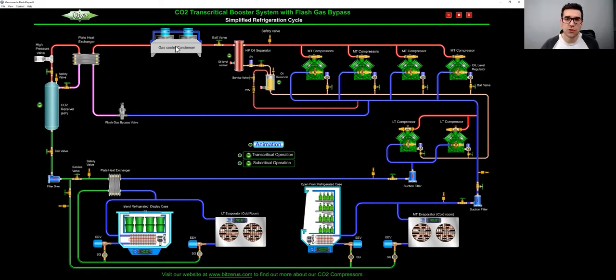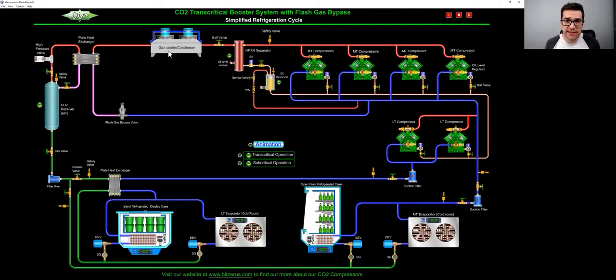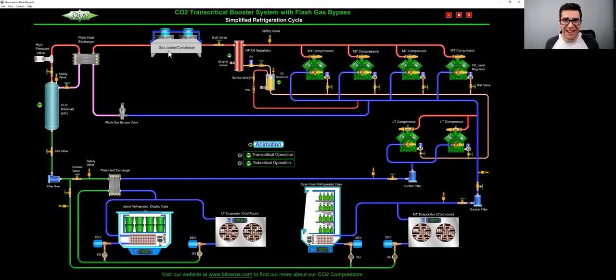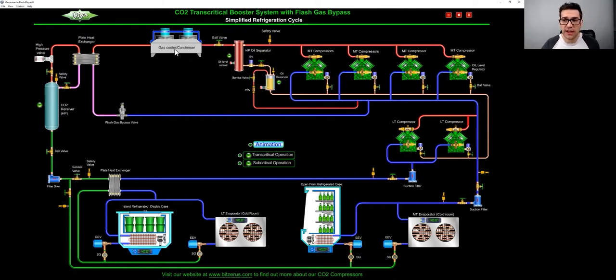It's called a gas cooler condenser, because when it's above 87.8 Fahrenheit or 31 degrees Celsius, it is not a condenser anymore. It's a gas cooler. You're only trying to reject heat. You're trying just to cool it down. That's why you call it a gas cooler.